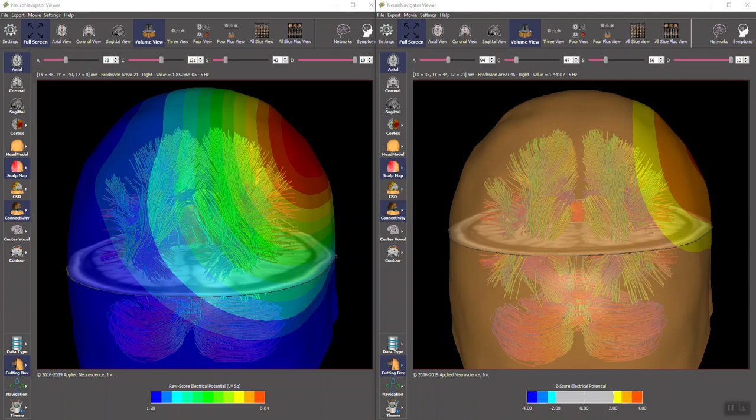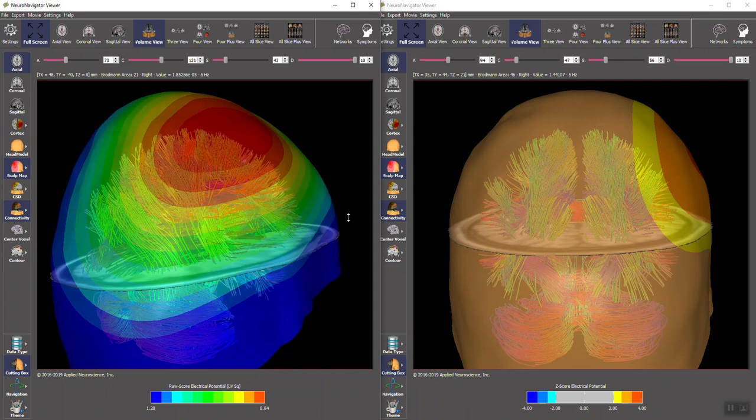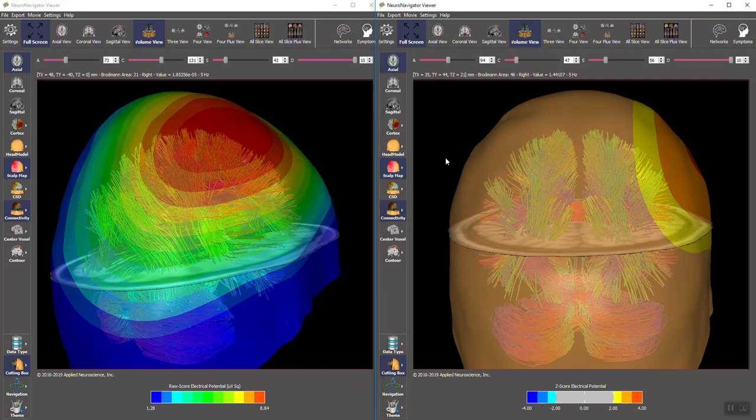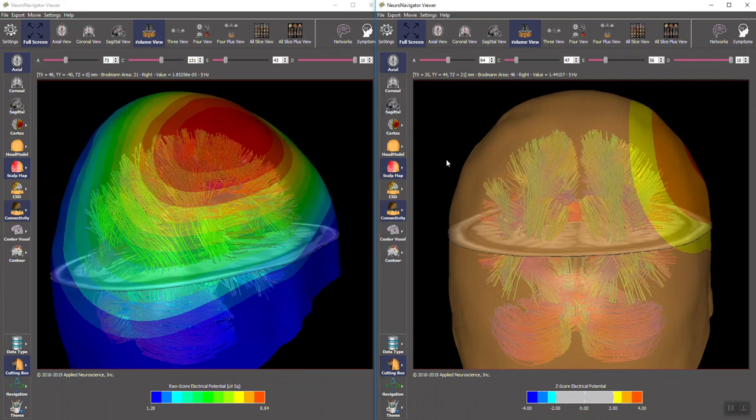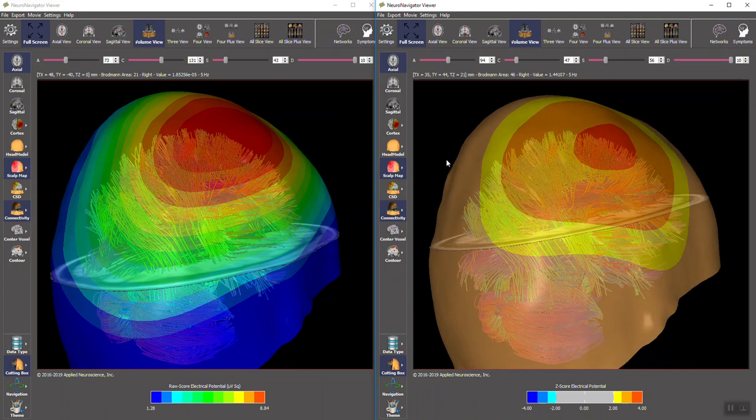You can see in these scales below that the raw scores for the electrical potential are shown and the z-scores with the potential are shown. If we move the scalp on the left, you can see the raw scores, and here on the right is the z-scores.